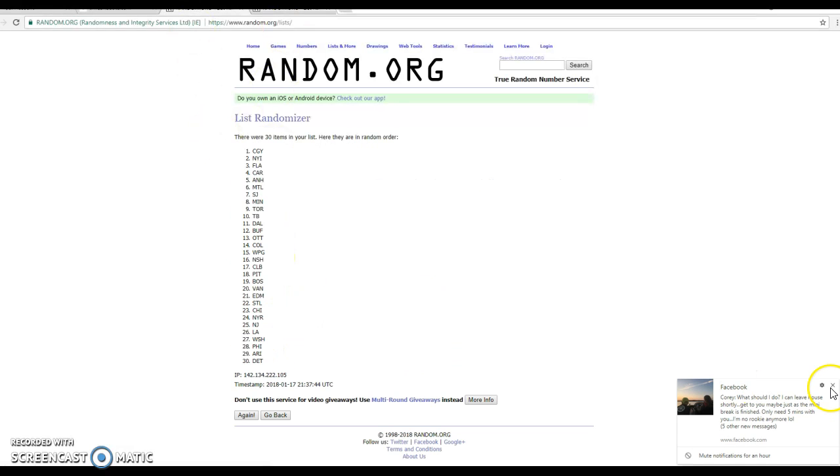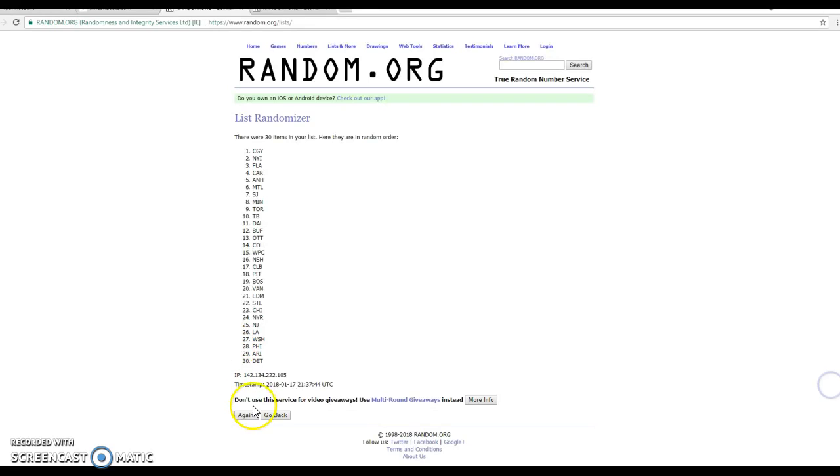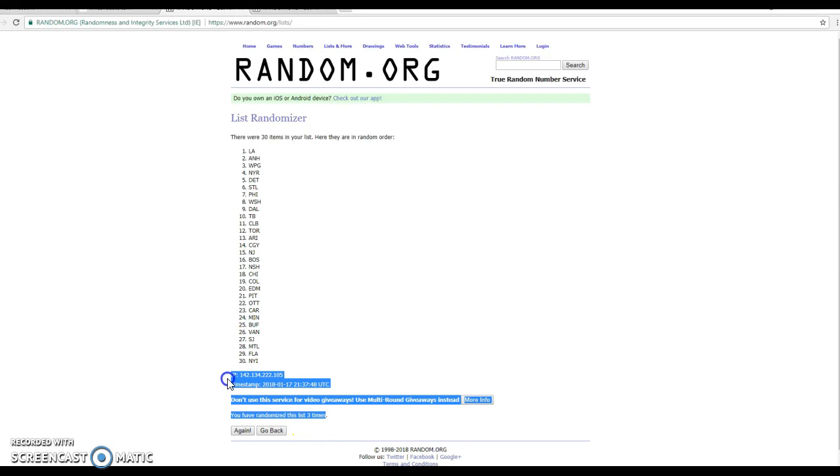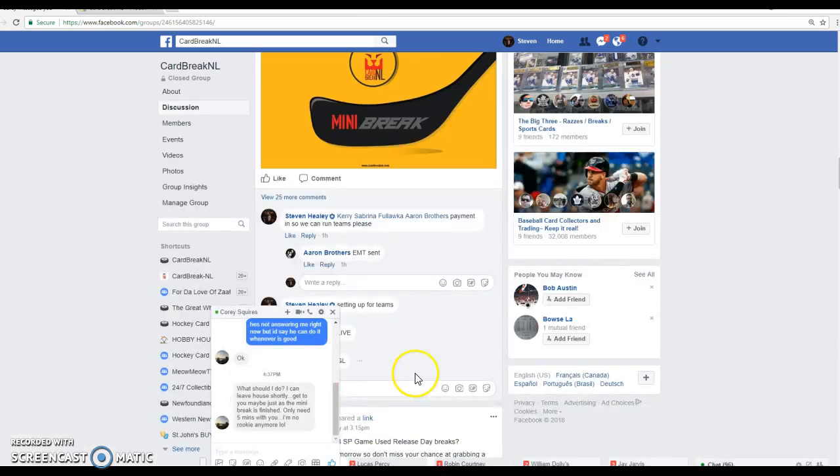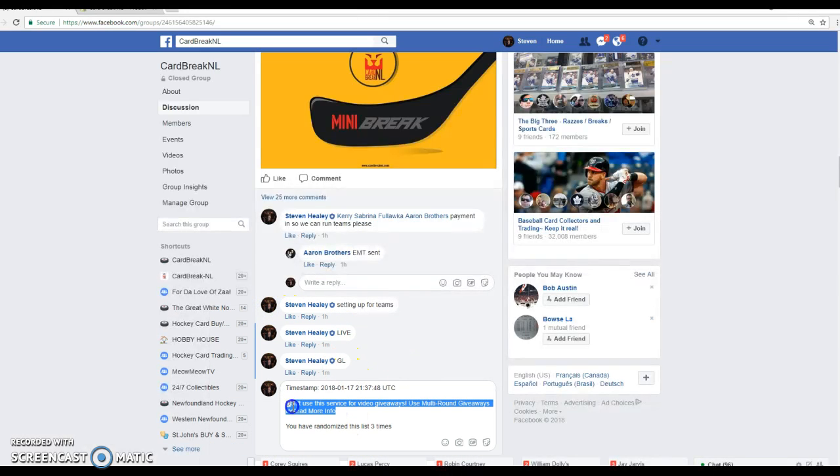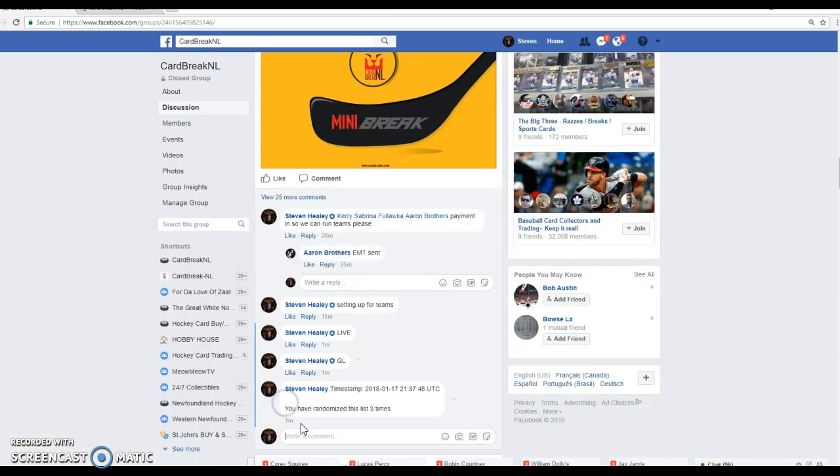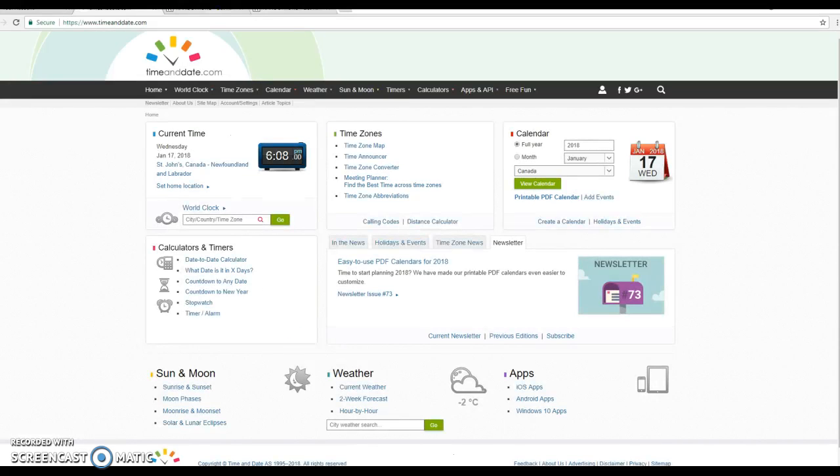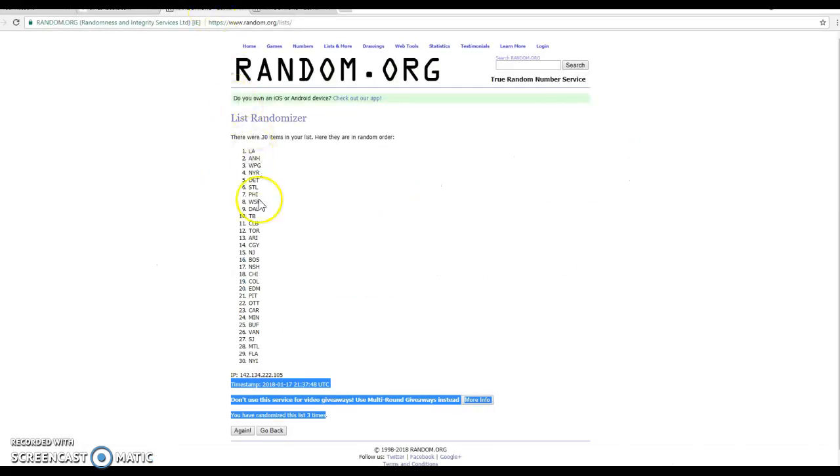One, two, three. Time stamp on three is at 6.07, just turned 6.08. Let's do the final random.